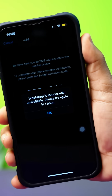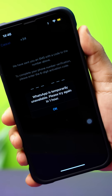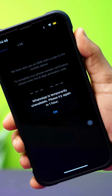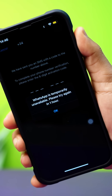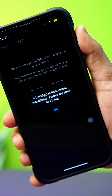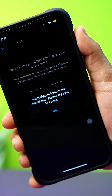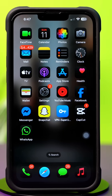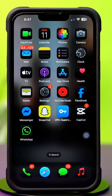Getting the WhatsApp is temporarily unavailable, please try again in one hour error on your iPhone? This can happen because of server issues, network problems, or incorrect app settings. In this video, I'll show you how to fix this WhatsApp temporarily unavailable error on your iPhone.